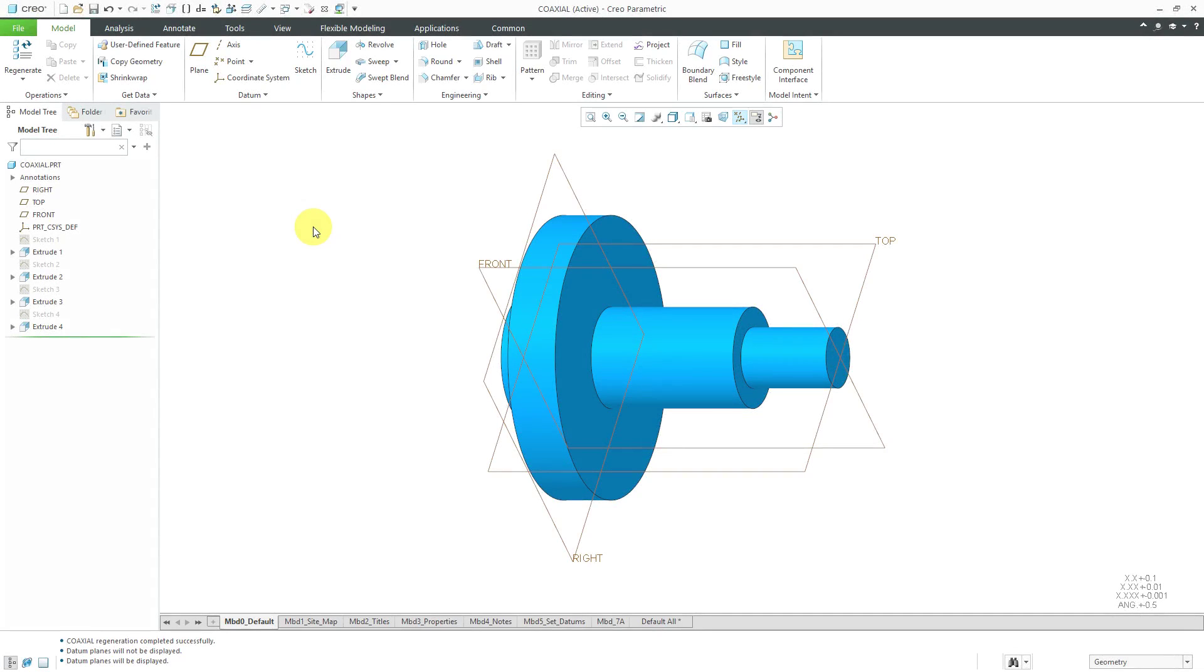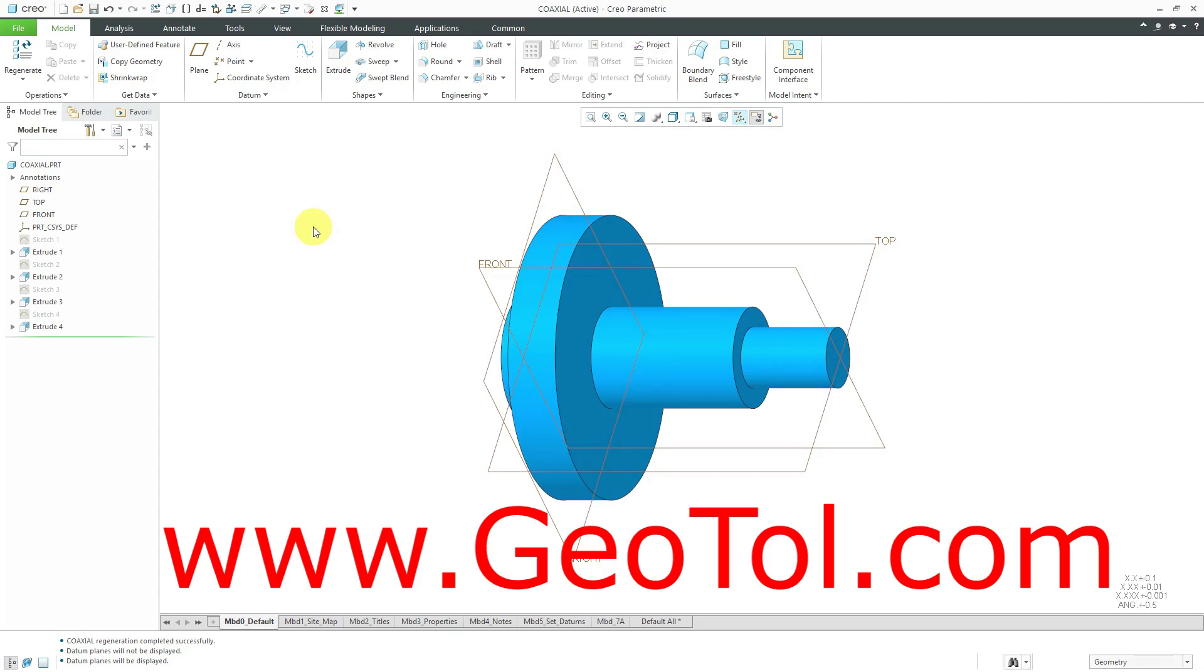Let's take another look at geometric dimensioning and tolerancing in Creo Parametric from an example from the Geotoll Pro Book from Technical Consultants Incorporated. You can find out more information about them from www.geotoll.com.